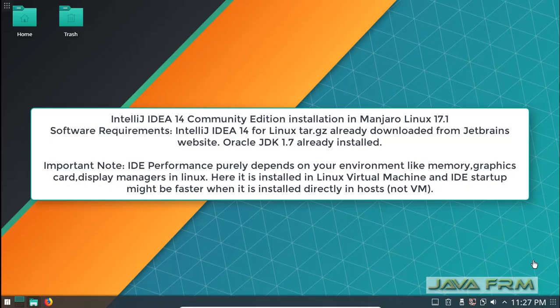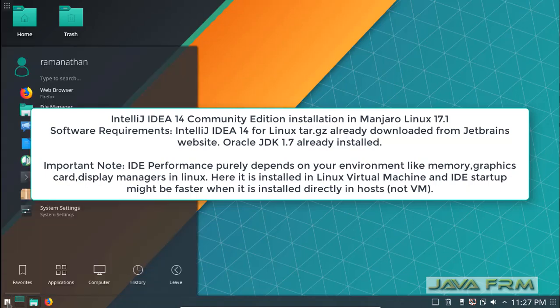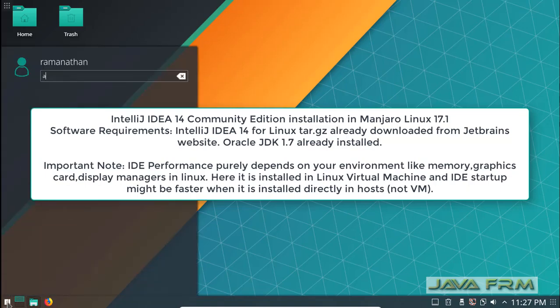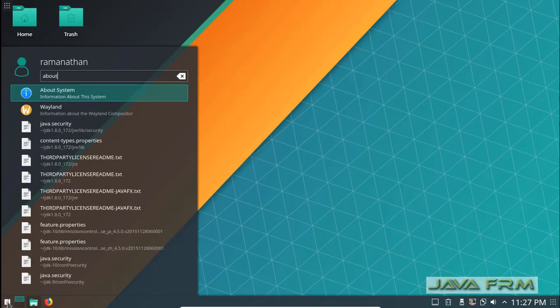Welcome to JavaFRM. Now we are going to see how to install IntelliJ IDEA 14 Community Edition in Manjaro Linux 17.1 KDE version. The minimum requirement is Oracle JDK 1.7 to run this IDE.